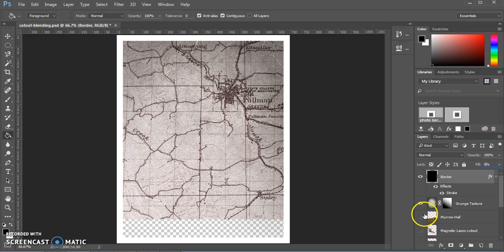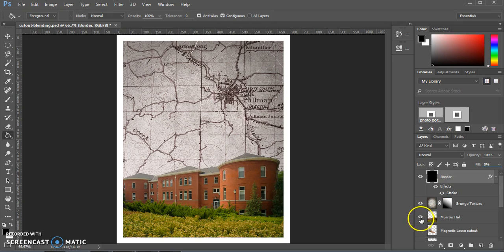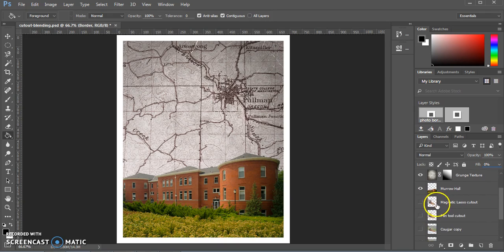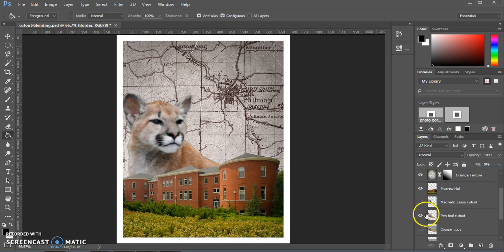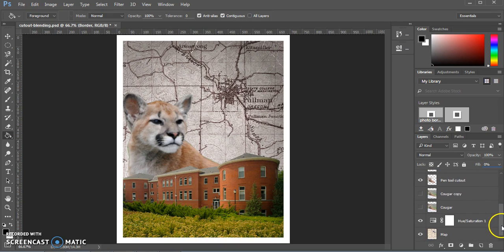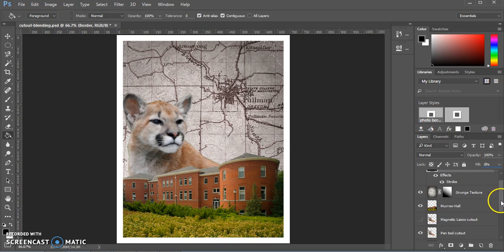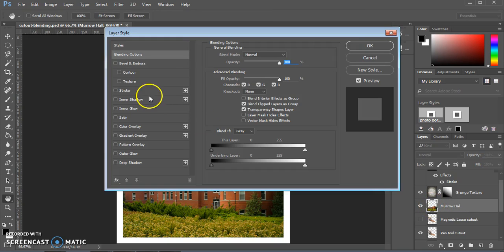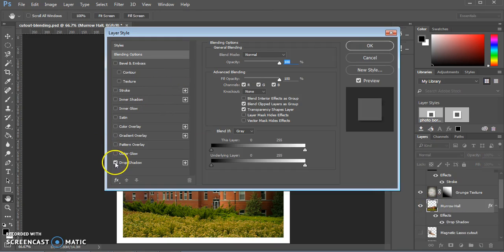Now it's time to make all the layers visible so we can actually see what's going on. I'm just going to choose one of our Cougar cutouts. And we're going to go back to the Merle Hall layer and add a quick effect just to make sure that that stands out from the background a little bit.